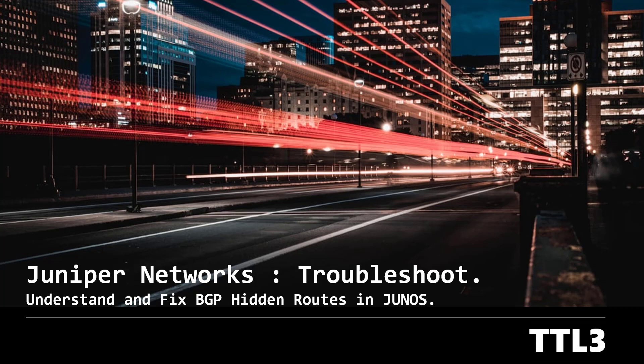Hello everyone. Today we will discuss BGP on Junos and put our focus on a problem you will face one day for sure: hidden routes.